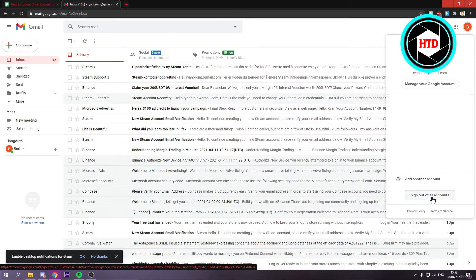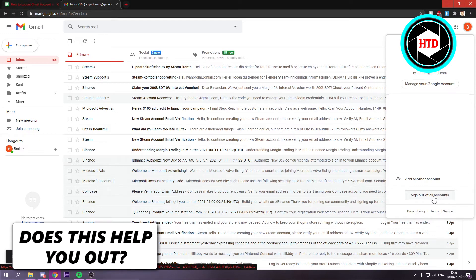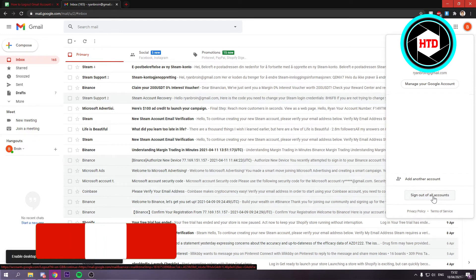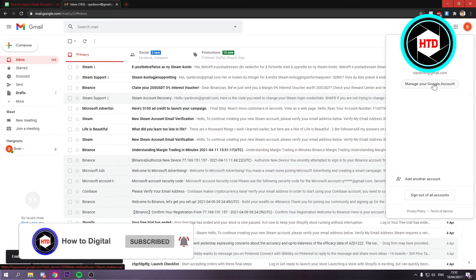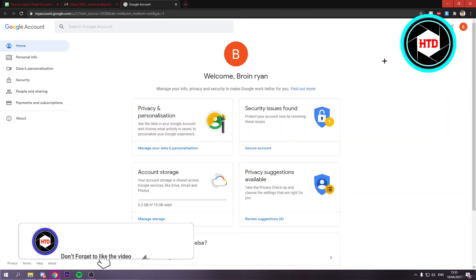If you only have one and you want to sign out, just click there. But if you have multiple and you don't want to sign out of all of the accounts, but just this one, then what you want to do is go to manage your Google account at the top. Then go to secure account.